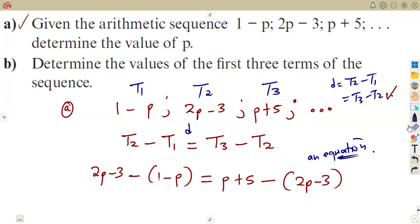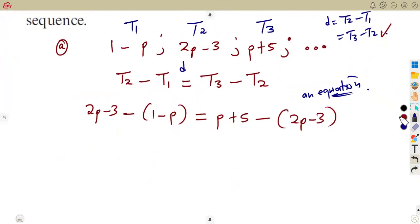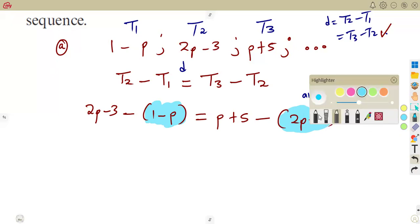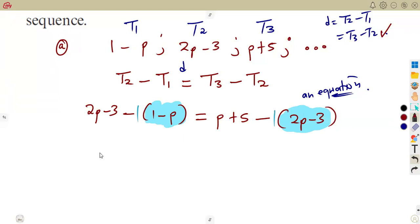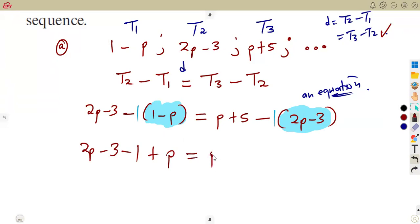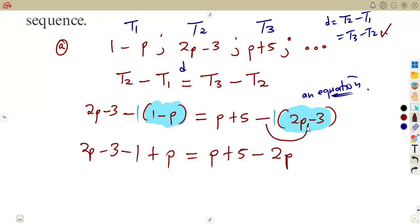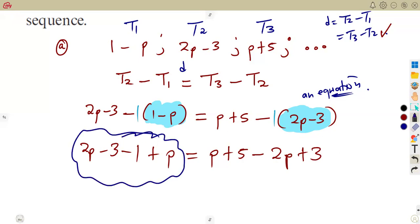Now we distribute the negatives into the brackets. On the left side: 2p minus 3, then negative one times 1 gives minus 1, and negative one times negative p gives positive p. On the right side: p plus 5, then negative one times 2p gives negative 2p, and negative one times negative 3 gives positive 3.